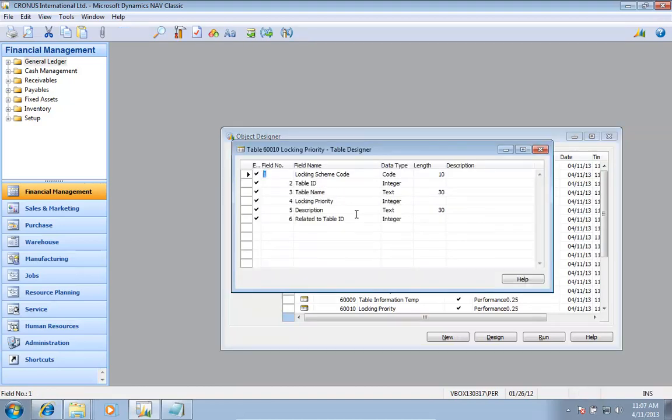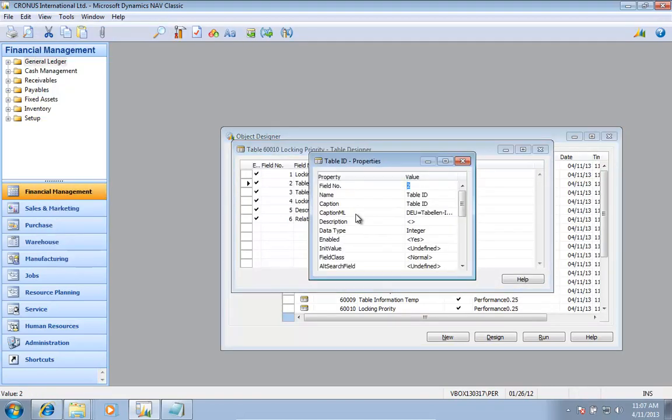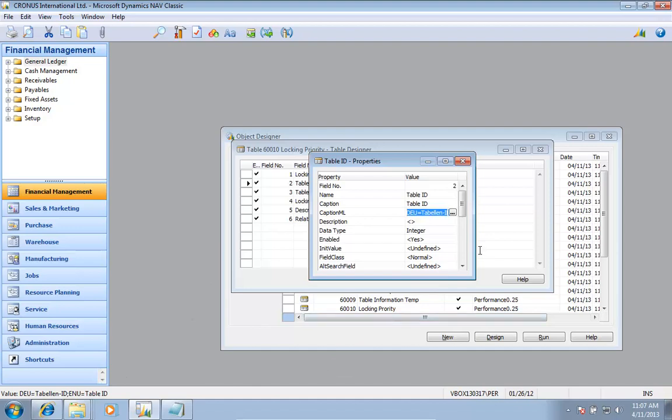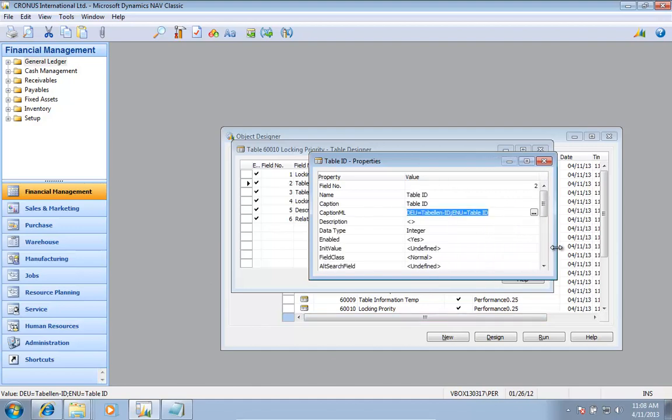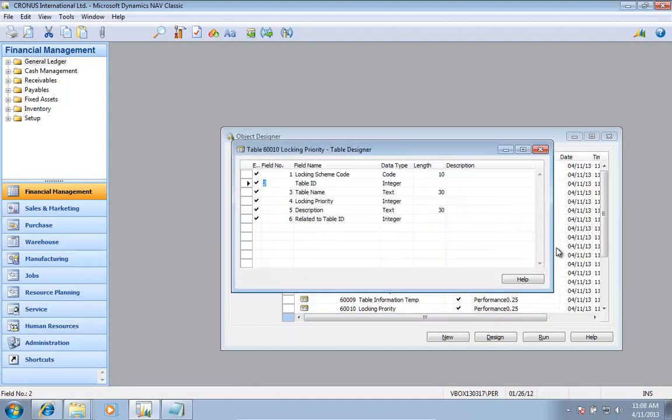As I complete this, I now have my German text layer in here. So if I go here looking at logging priority, I can see I have my German text and I have my English text now for this field. So I have added my caption.